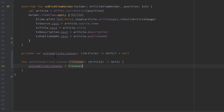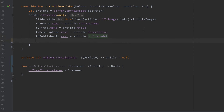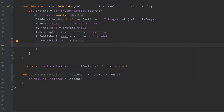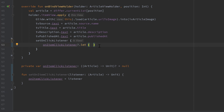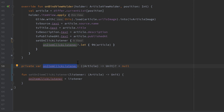Also don't forget to call that function when we actually click on an item. Let's do that in the apply block of our holder.itemView. We call setOnClickListener — that refers to our item view — so whenever we click on that item, we check if our onItemClickListener is not null. If it is not null, we call that lambda function with our current article. So the onItemClickListener lambda takes the article we click on as a parameter, and when it's not null we call it with the current article.